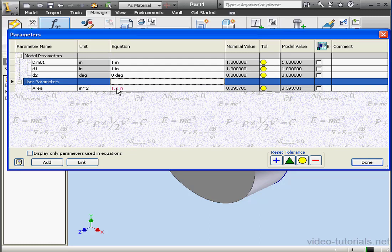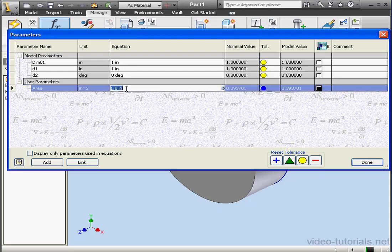Now we see, in our Equation column, the values in red. Red text means the value is wrong. We need to type an equation here. Let's open the parenthesis. Dim 01. And let's close the parenthesis.